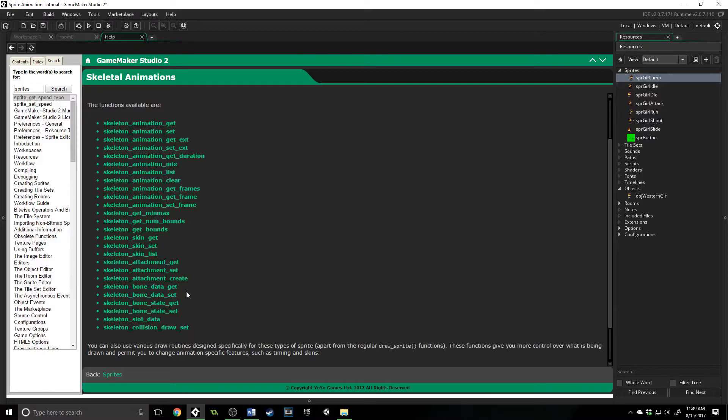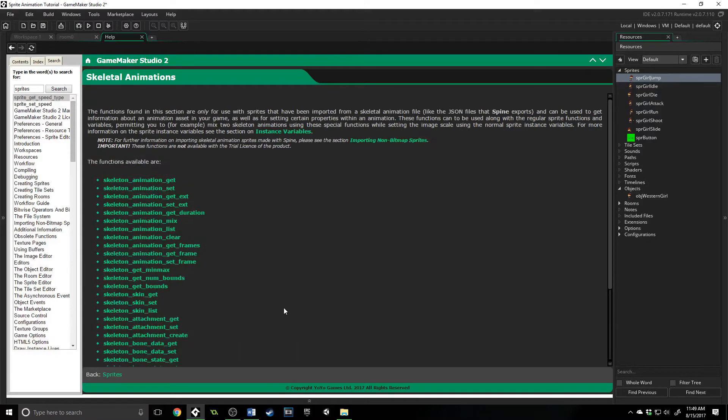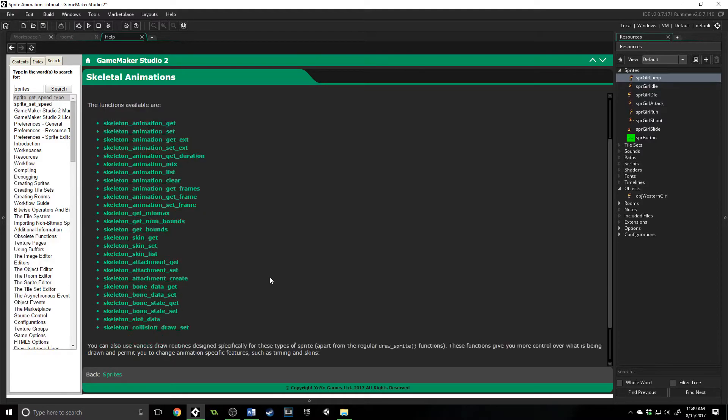You could set bone data, get bone data, as you can see down here. I don't have much experience with this and I haven't seen very many people use it. It's a very niche market, but I want you to know that they are here and that GameMaker Studio provides functions if you want to do very detailed granular animation inside of GameMaker Studio itself.